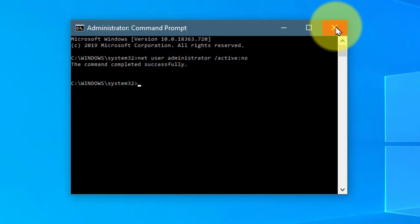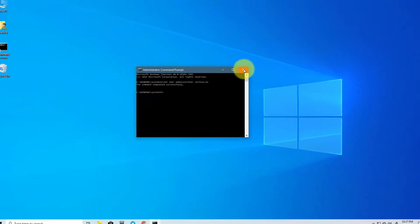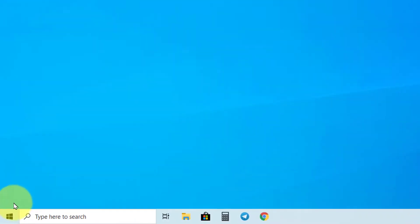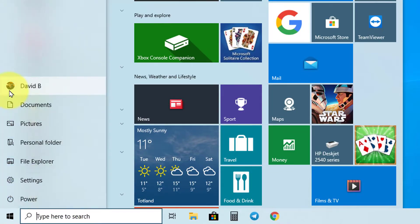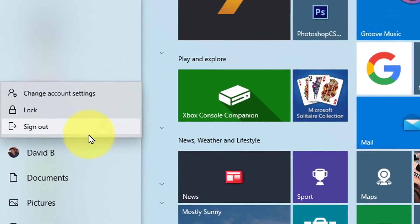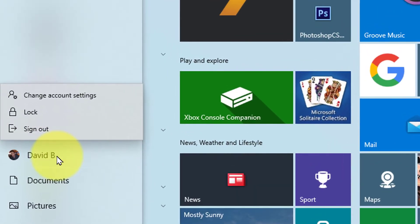Now let's check again. As you can see here, the administrator account is now gone.